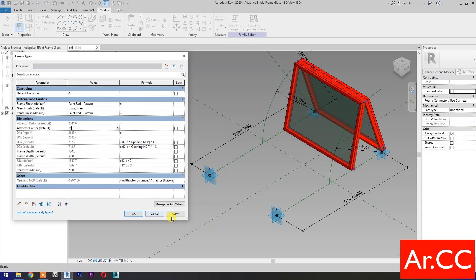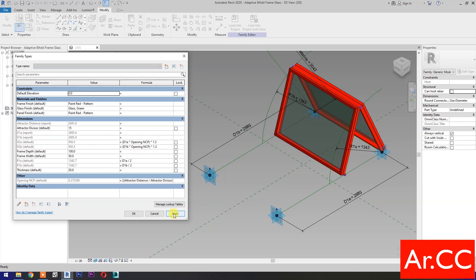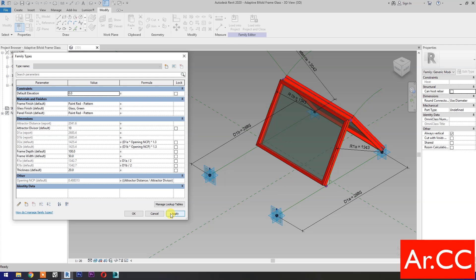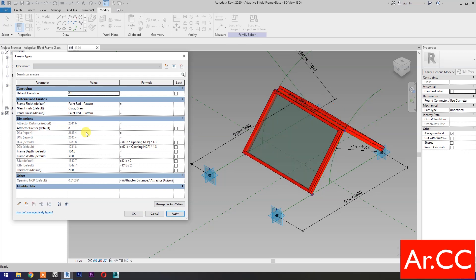Change the Attractor Divisor Value to 15 — Apply, perfect. Change the Attractor Divisor Value to 10 — Apply. Change the Attractor Divisor Value to 8 — Apply. Let's try to change the Attractor Divisor Value to 6 — perfect.